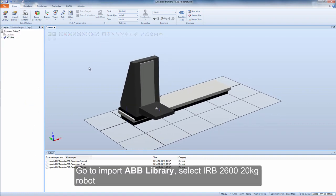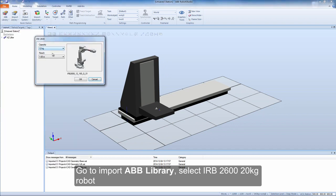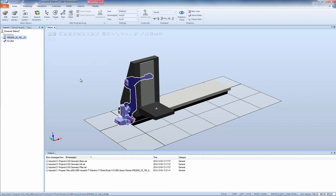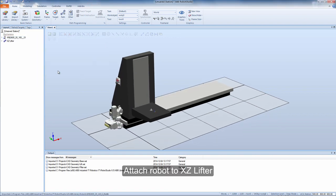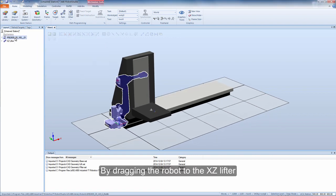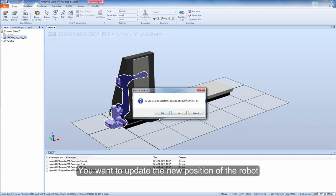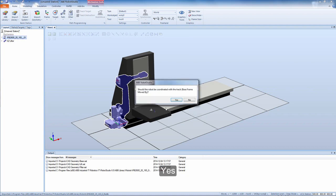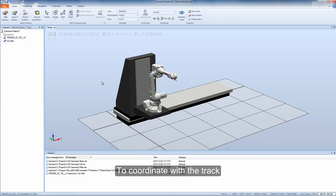Go to import ABB library, select IRB 2620kg robot. Attach robot to XZ Lifter by dragging the robot to the XZ Lifter. Yes. You want to update the new position of the robot. Yes. To coordinate with the track.